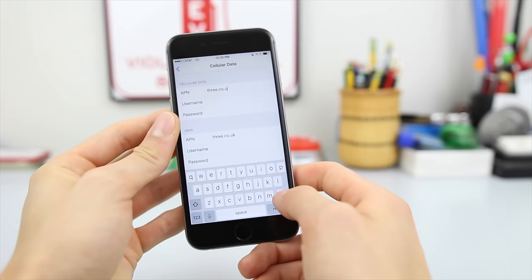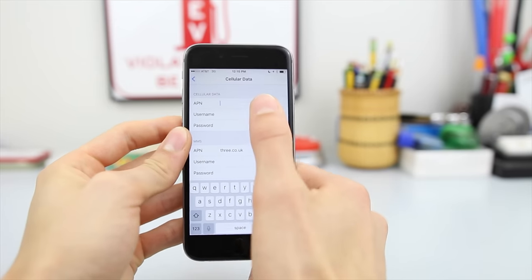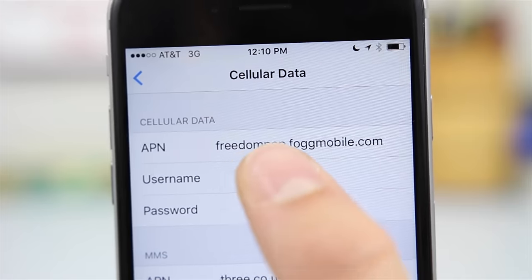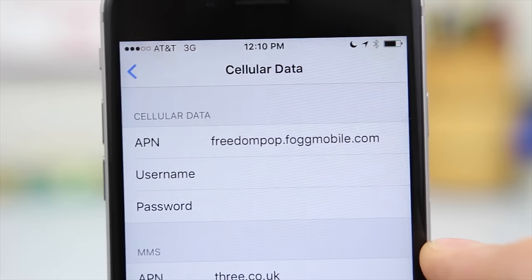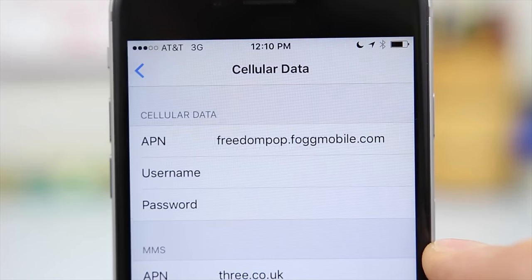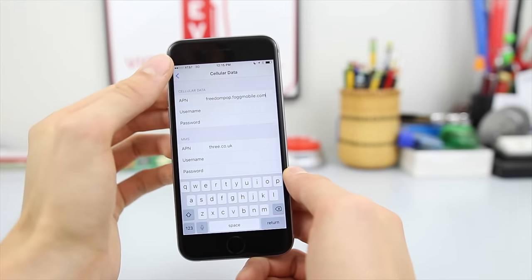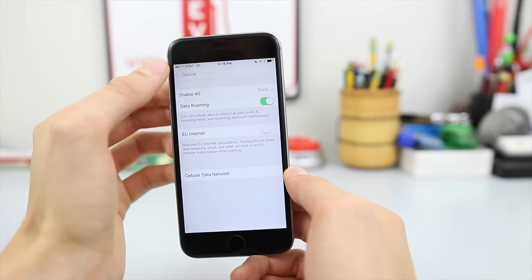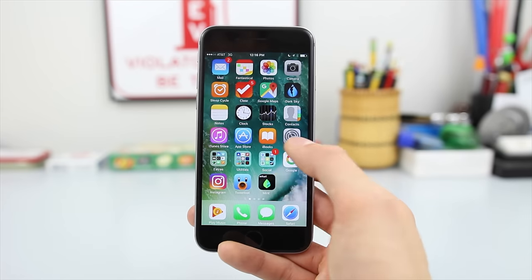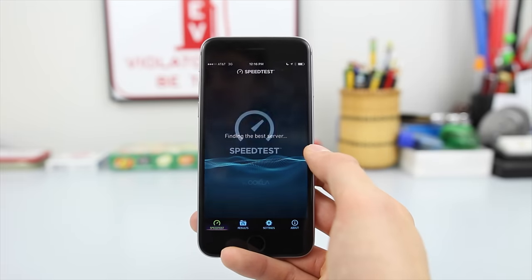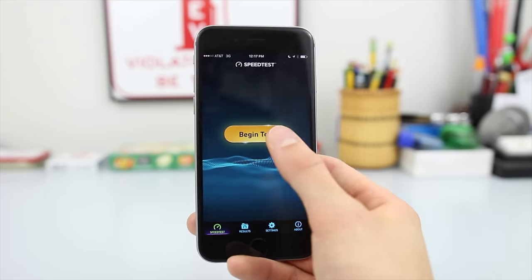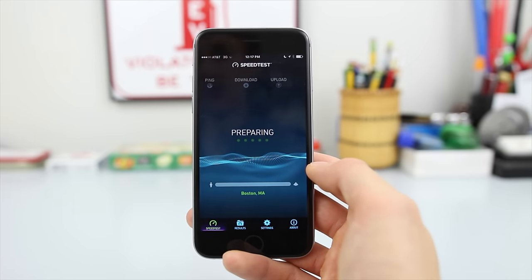You're going to want to delete this APN and enter freedompop.fogmobile.com. Once you have that entered, you can just hit the back button, go back to the settings, and go home. Now if you go to the Speedtest app, it'll say Finding Best Server, and you'll actually be able to run a speedtest.